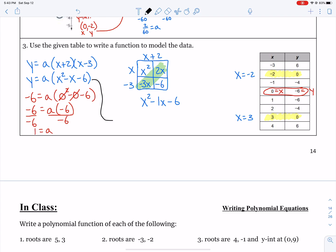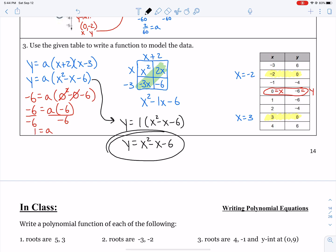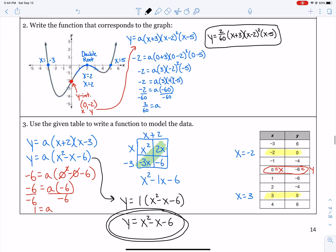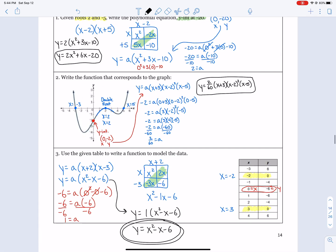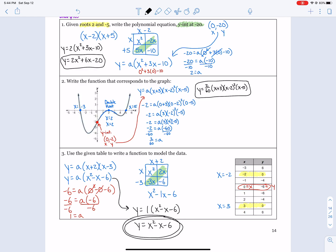So let's write that down. y equals 1 times x squared minus x minus 6. You don't really have to write that 1 in math, so we can clean it up and leave it as y equals x squared minus x minus 6. And that is our notes on writing a function given the roots, given a graph, and given a table.